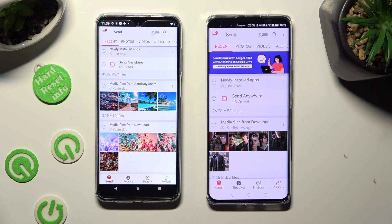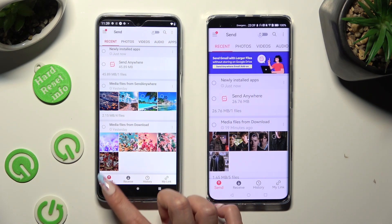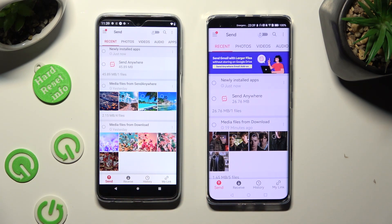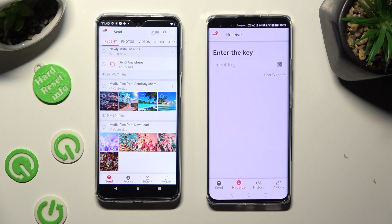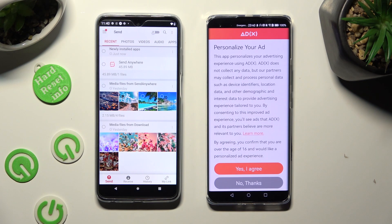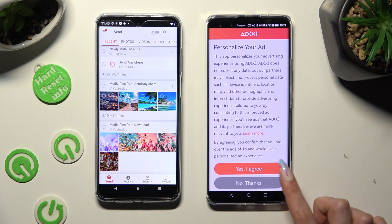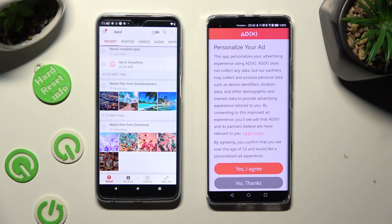Finally, you can select Send at the bottom left corner on Android and Receive right next to Send at the bottom on Huawei. Also on Huawei, tap on one of those options to decide if you wish to personalize your ads — tap Yes, I agree, or No thanks.